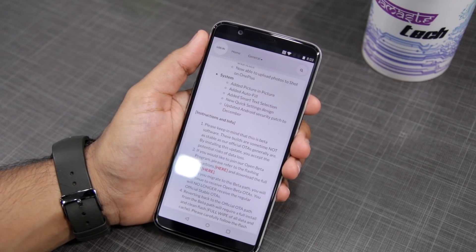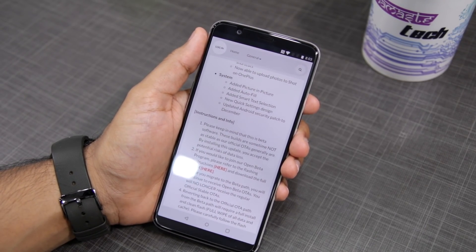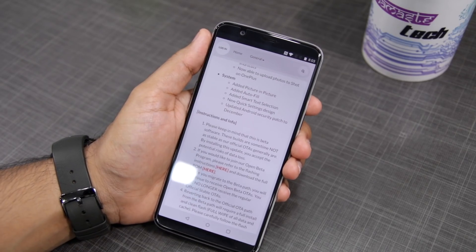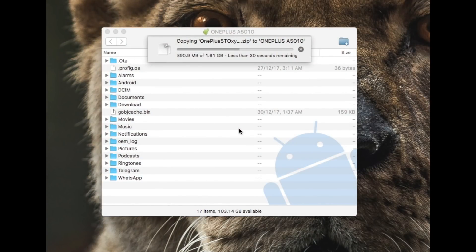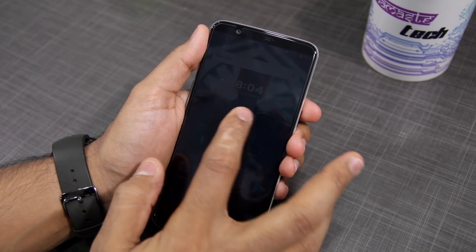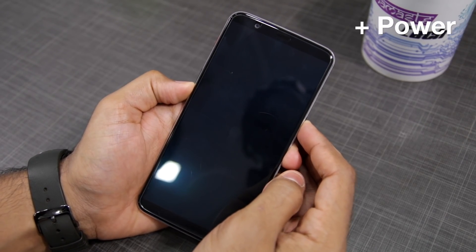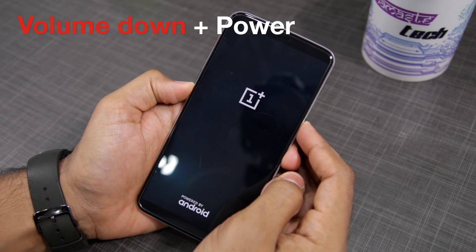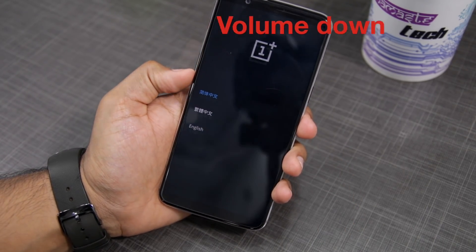First, you need to head over to the OnePlus website and download the beta build of Oreo. The download link can be found in the description below. Then proceed to transfer this file to the internal storage of your OnePlus 5T. After that, switch off your OnePlus 5T and proceed to boot it into recovery mode by pressing the volume down and power button simultaneously for a few seconds.